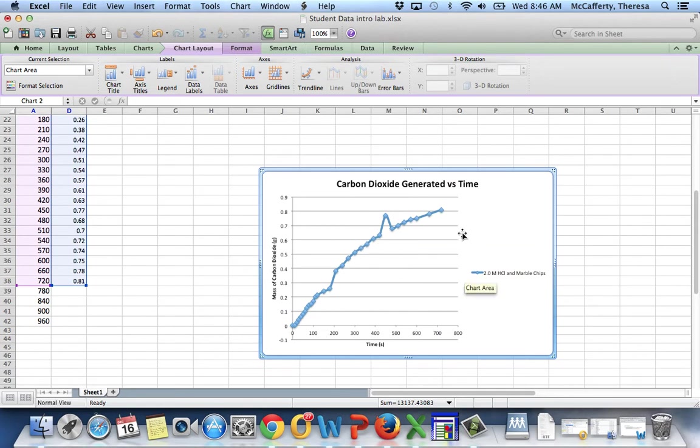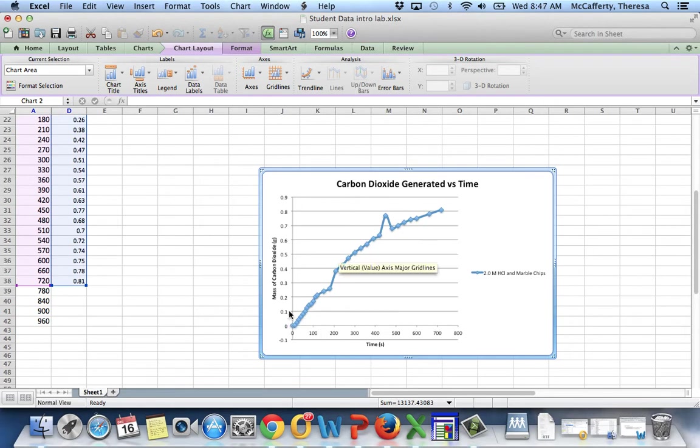Now, the lab does ask you to add an additional data point.